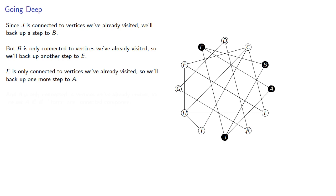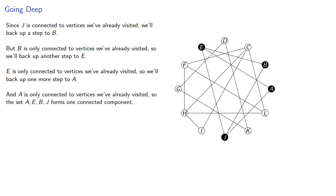And A is only connected to vertices we've already visited, and so that means the set A, E, B, J forms one connected component.